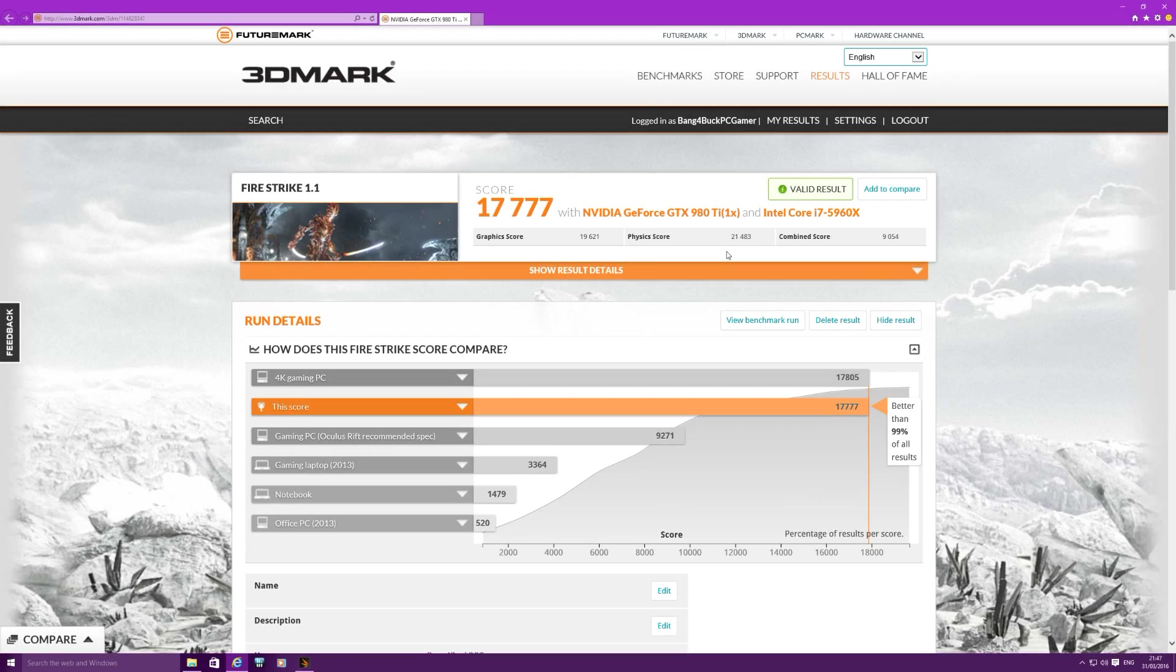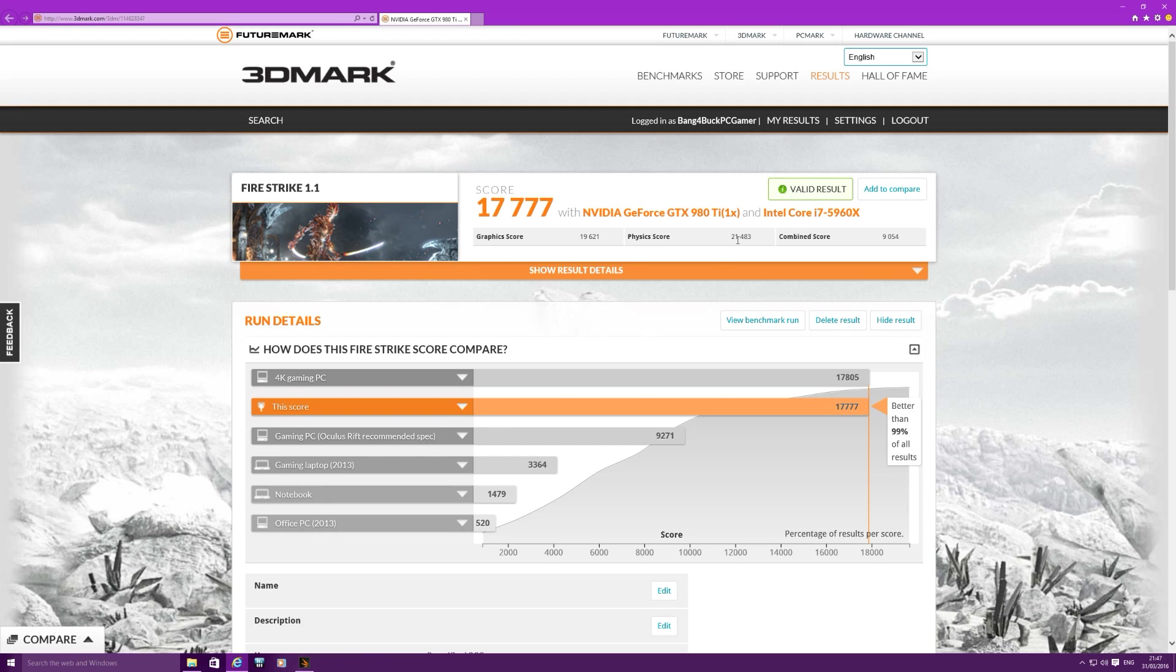Looking at the results on the 3DMark Firestrike benchmark, don't worry too much about the graphics scores, it's really about the physics score which is really testing the CPU. I've got a score of 21,483 on the physics score which is really really high. And on the combined score I've got a score of 9054. So you can obviously run this benchmark yourself and compare that to what you get.